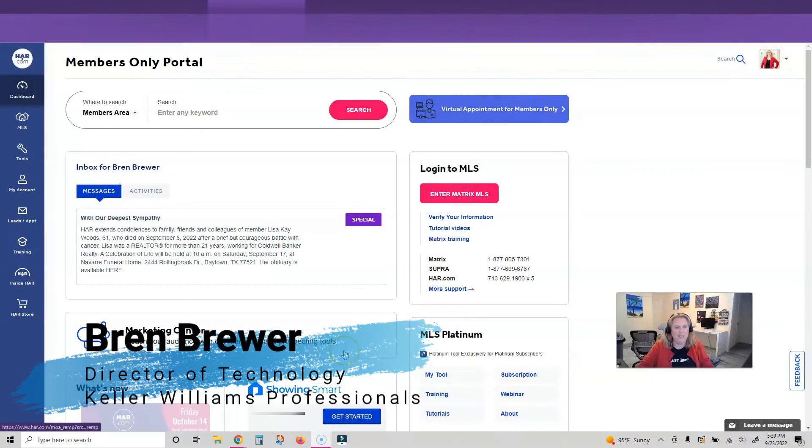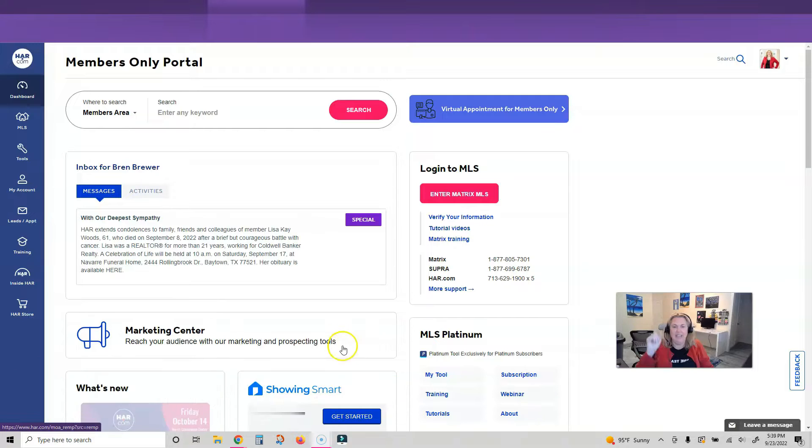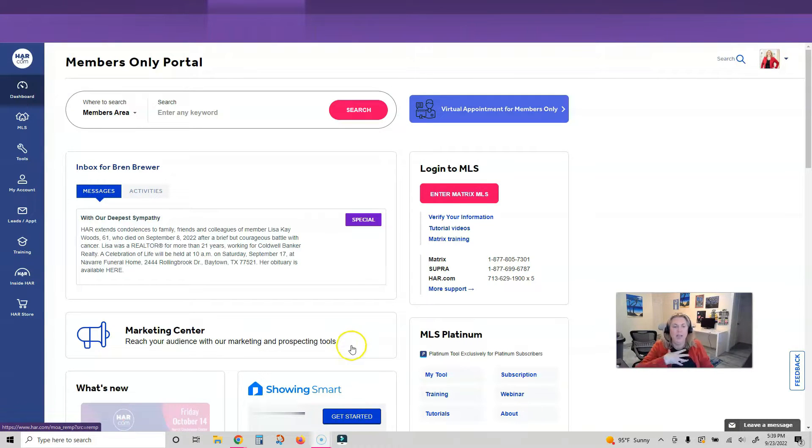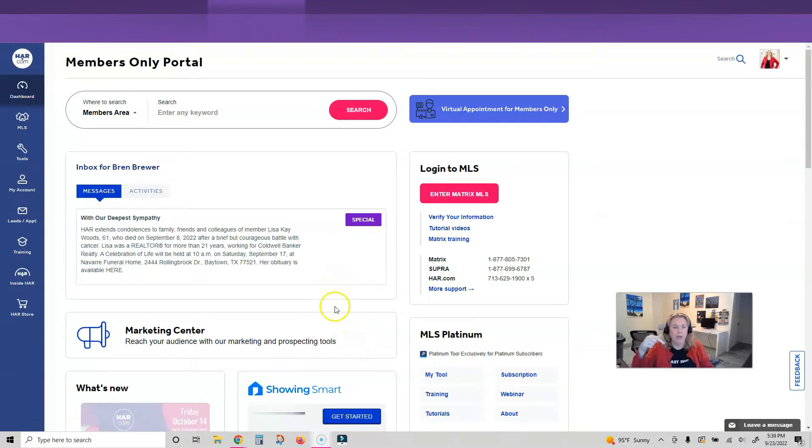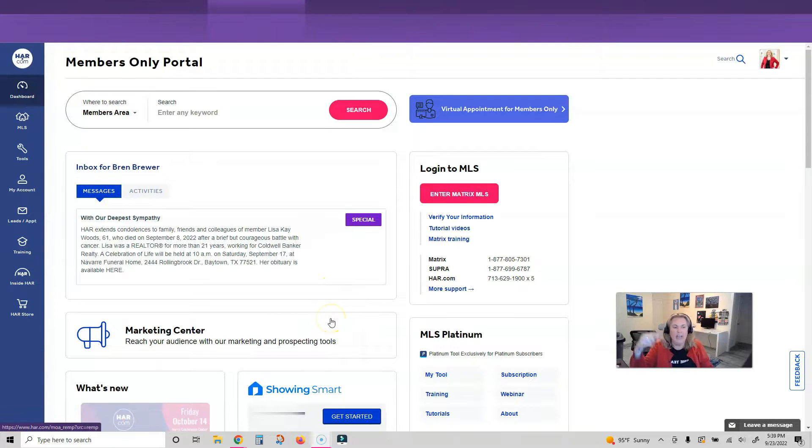Hey everybody, it's your favorite tech trainer Brynn Brewer and guess what, I got a listing. If you're in Houston, you're going to want to pay attention because I'm going to show you how to put one in the MLS. I've got one, it's going live today, so let's do it.